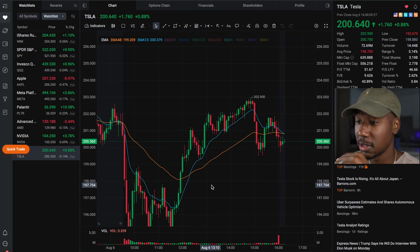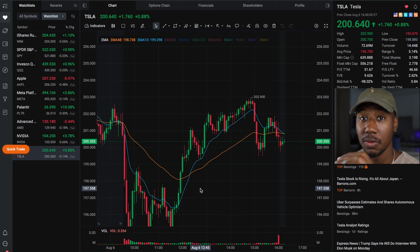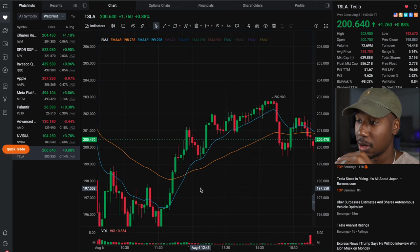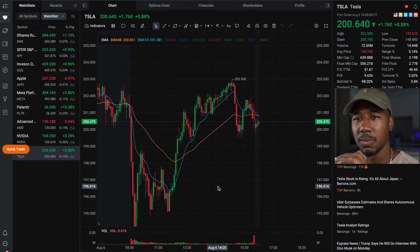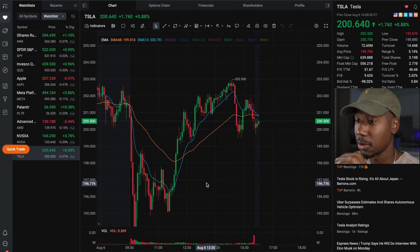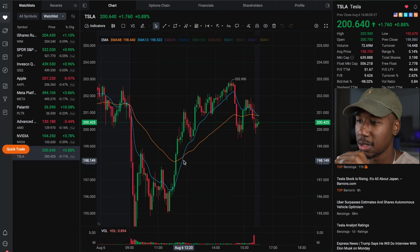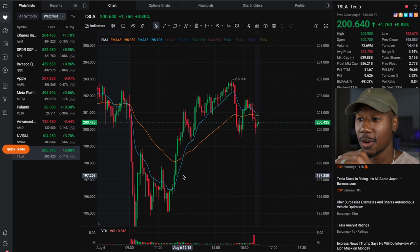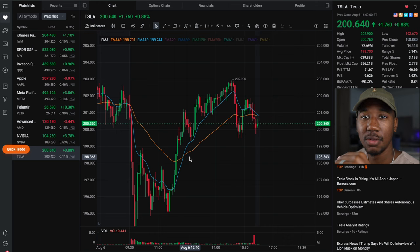Getting into it, the strategy I was talking about is fairly simple — it's just going to be the 13/48 EMA cross. The way the strategy works, it's going to look different on different timeframes. Right now we are on the five-minute timeframe, and it's pretty much whenever you see a cross of these EMAs, that is telling you that you are crossing bullish or bearish.